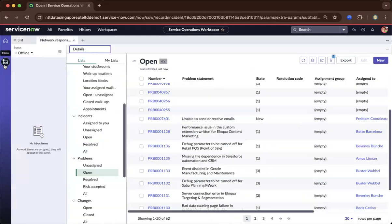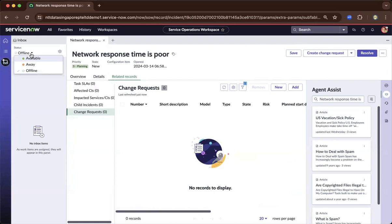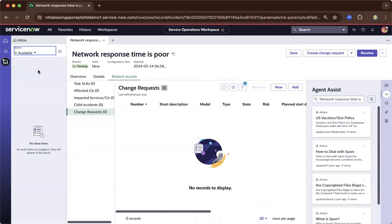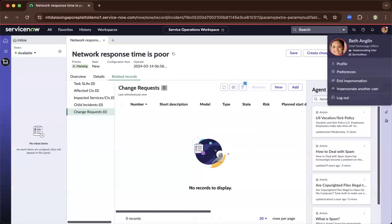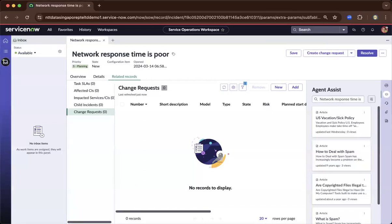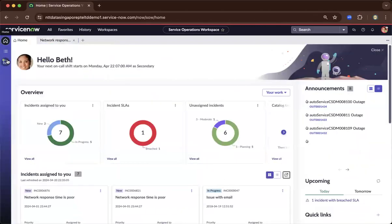This is the agent operations workspace — I hope you enjoyed this demo. I encourage you to explore the agent operations workspace. Make sure IT service management is installed and log in as an ITIL persona. Beth Anglin has the ITIL role in this scenario, so you can explore and experience this demo yourself. Thank you for your time, and I'll see you in my next video.